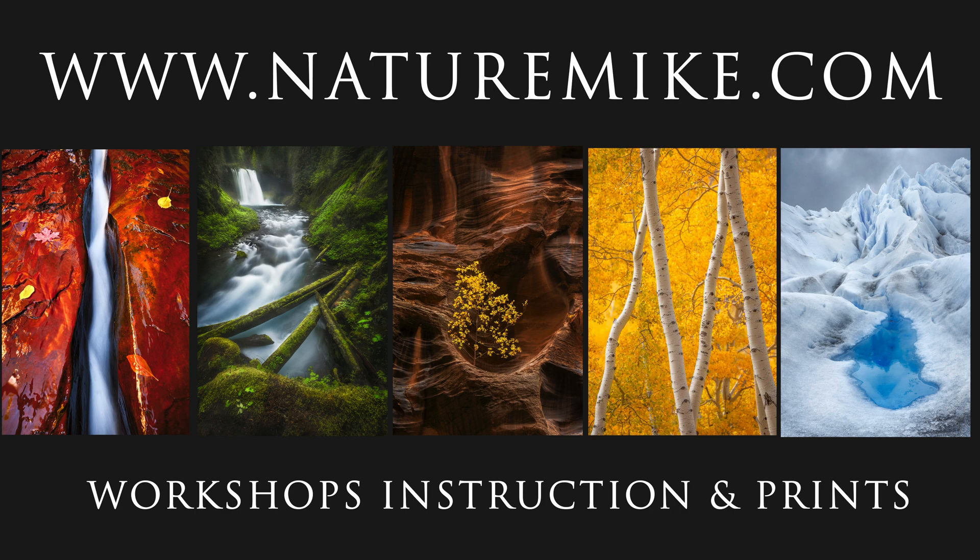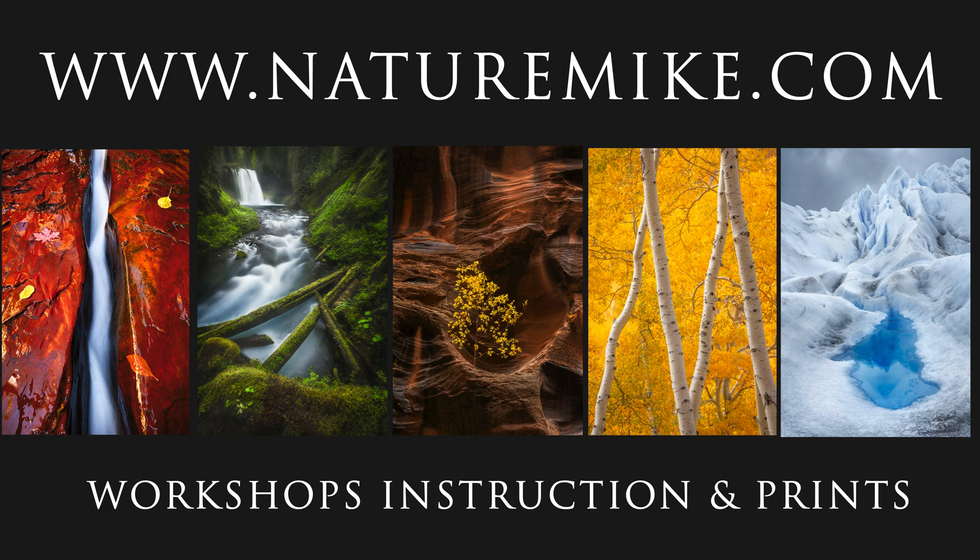Lastly, don't forget to like and subscribe and head over to naturemic.com for some more articles, in-field workshops, and private tutorials. See you in the next video.